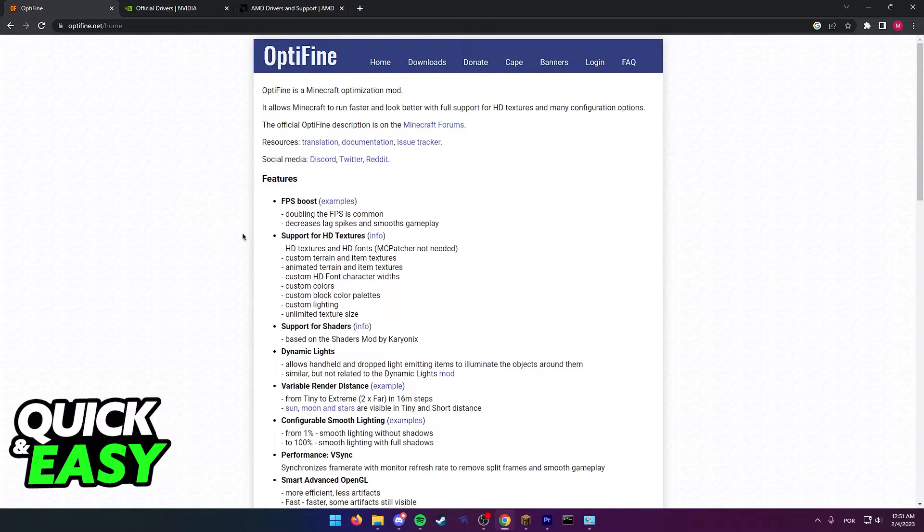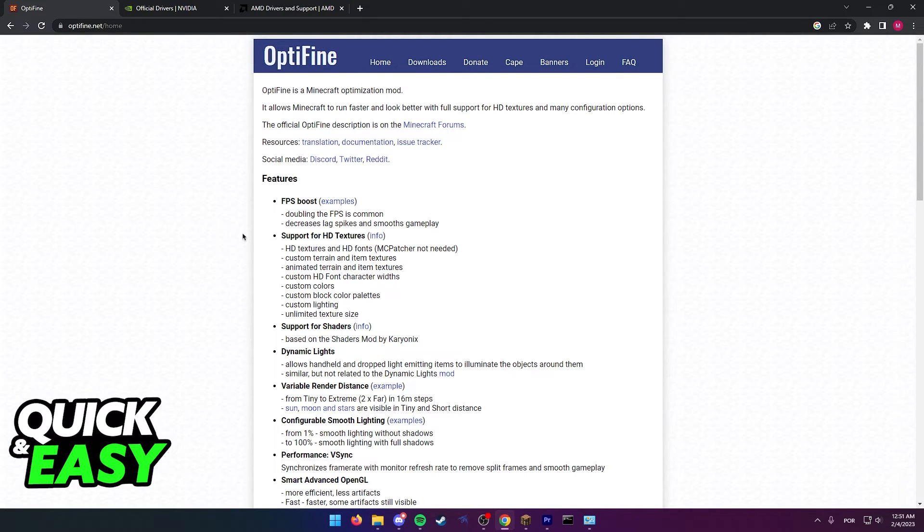Once you update your drivers, restart minecraft and try again including by running optifine. I hope I was able to help you on how to fix minecraft visual bug and minecraft texture glitch.